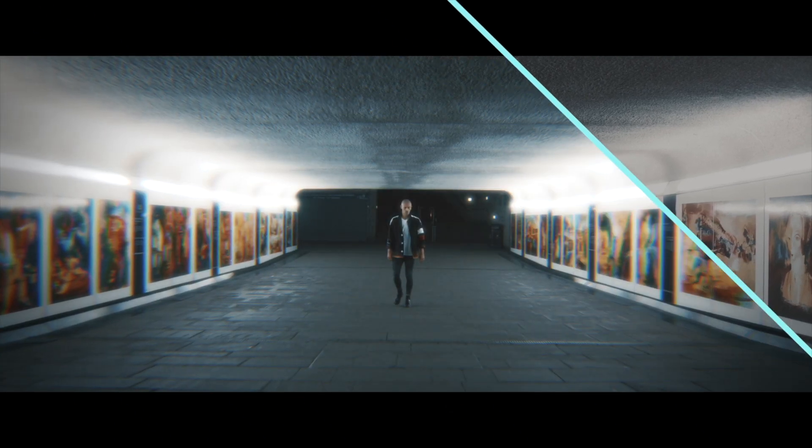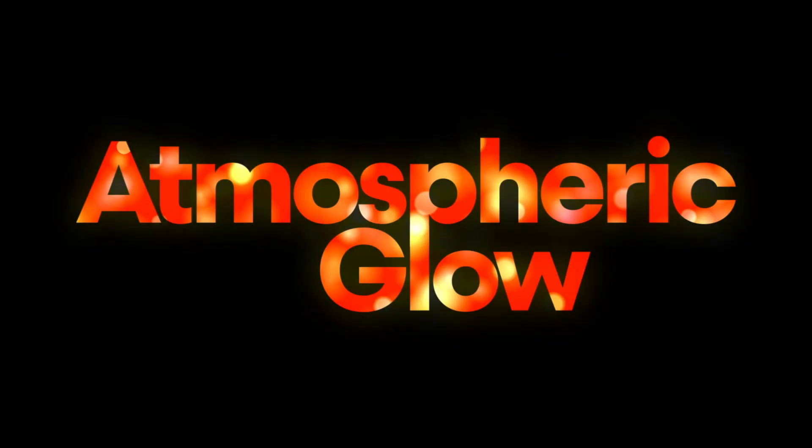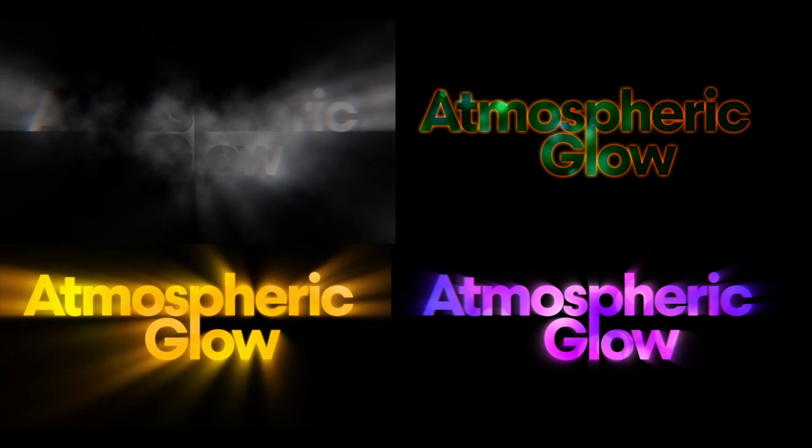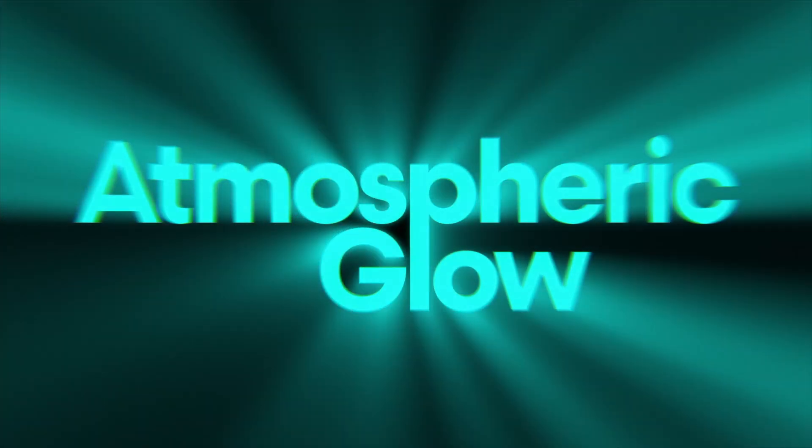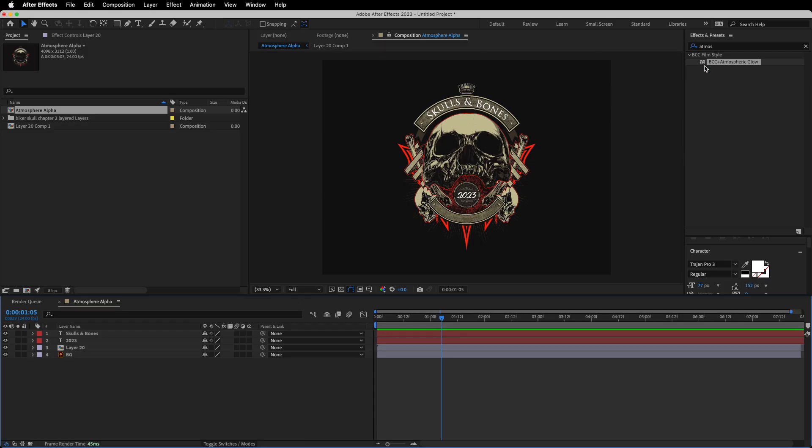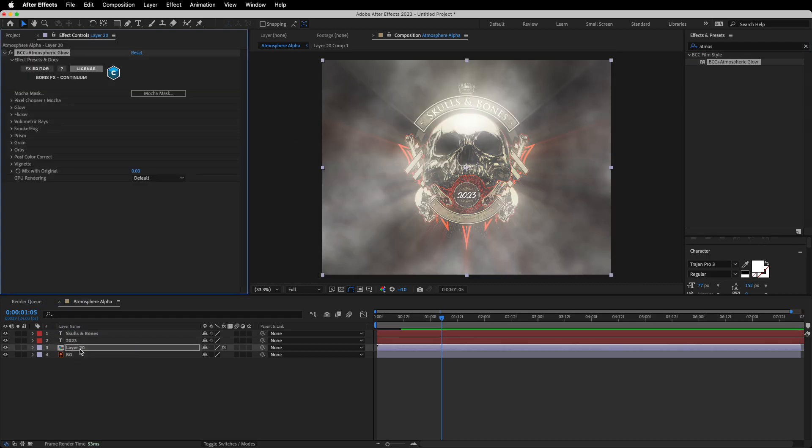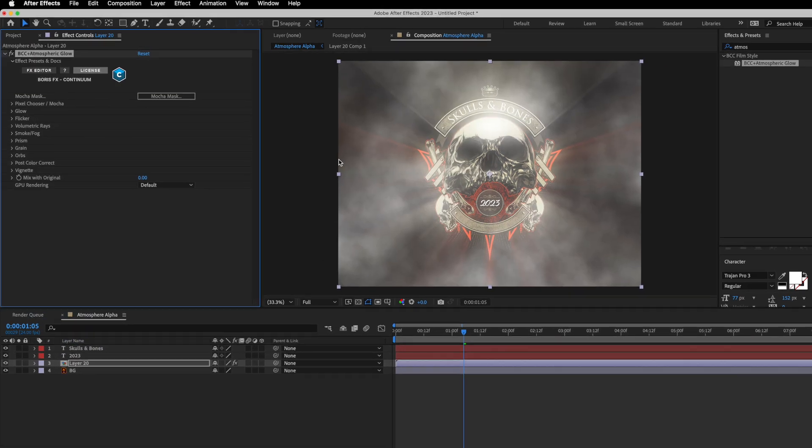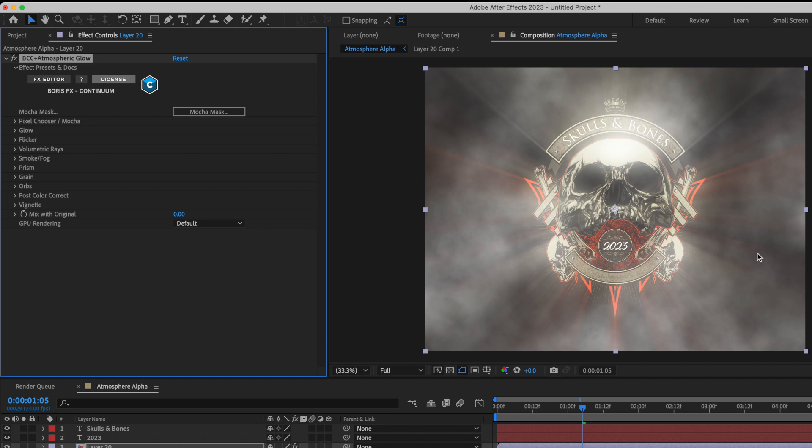Easily control atmospheric glow properties specifically to an alpha channel source such as text and logos. In the following example, I'm going to apply BCC Plus Atmospheric Glow to a logo layer. We can see here that not only do we have a glow, but as well as volumetric rays, as well as smoke and fog.